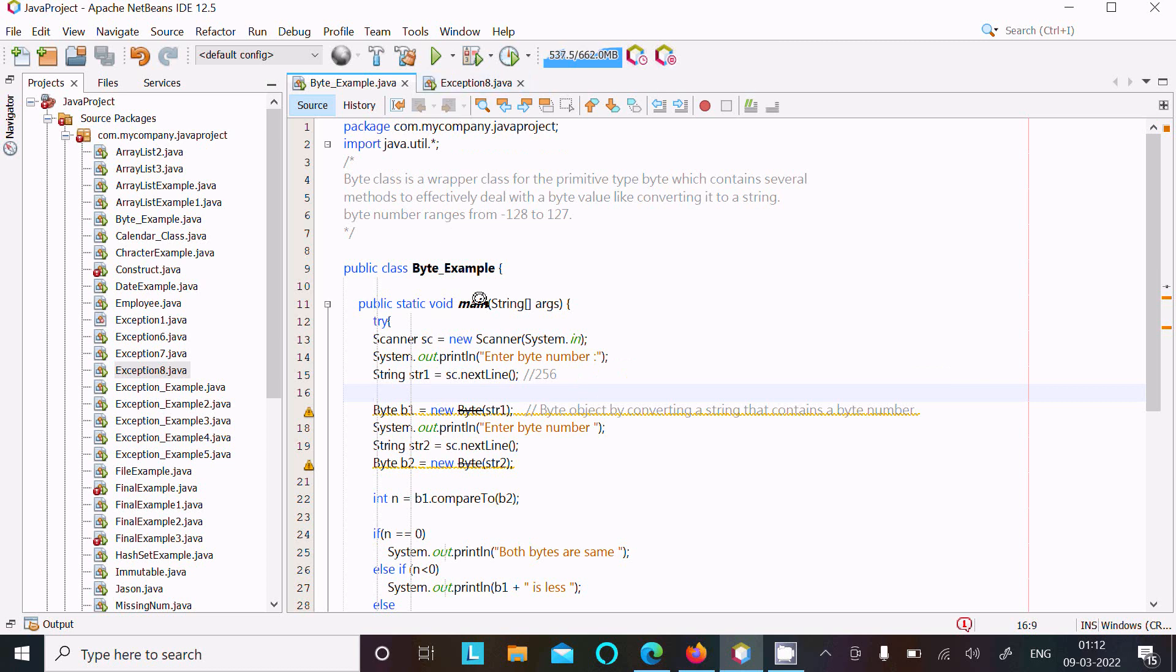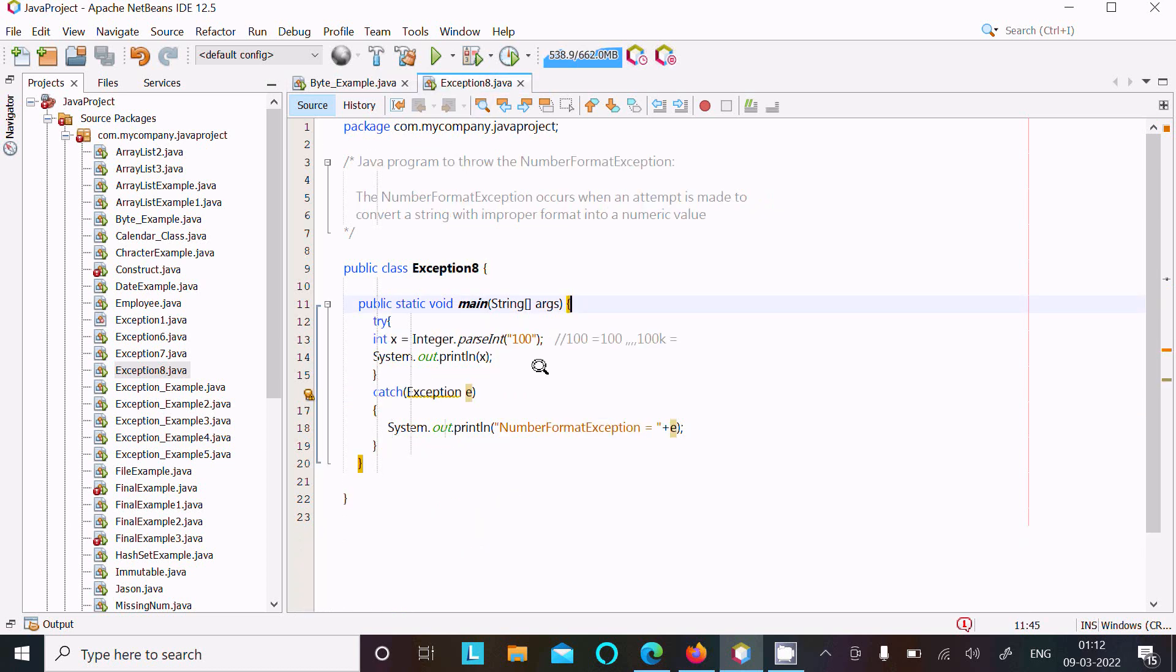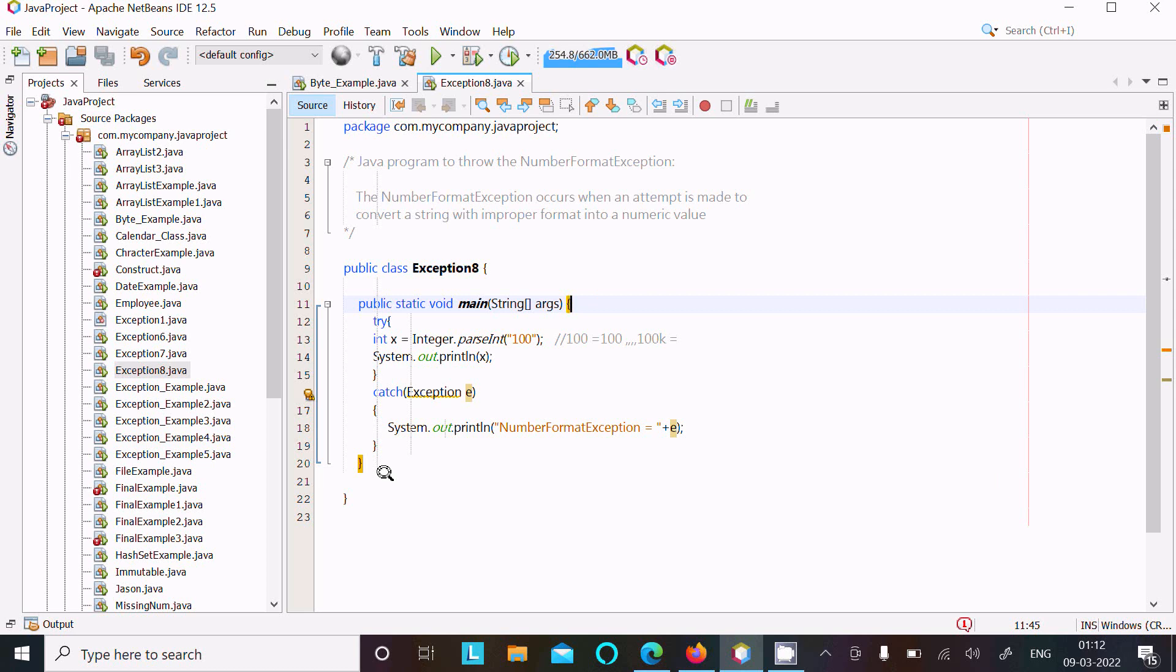So this is the second example to demonstrate the NumberFormatException. If you keep improper string values like non-numeric and alpha values, then that returns NumberFormatException. So I hope guys this video is helpful for you. So now this video is over. Thanks for watching, see you next week, thank you.